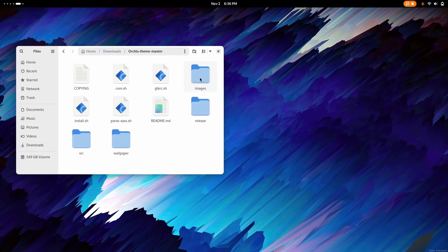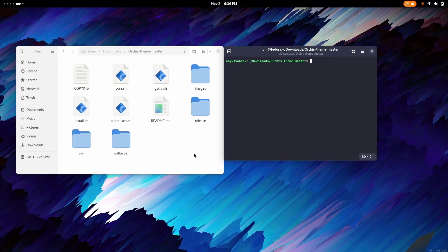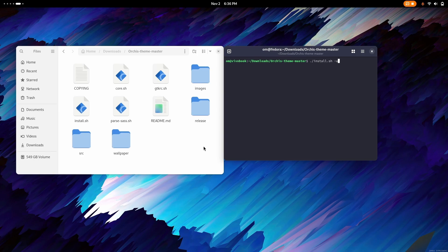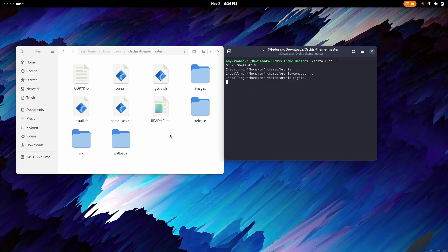Then we have to go to the icon theme. Open in console. Now we have to type ./install.sh -l. L means Libadwaita. Enter. And there it is installing.